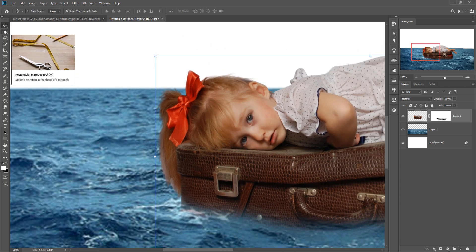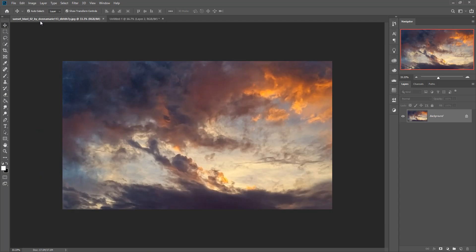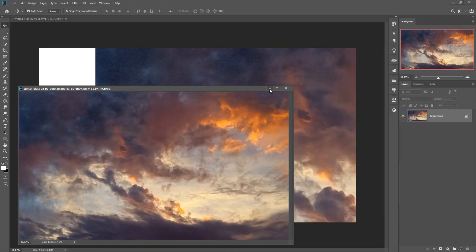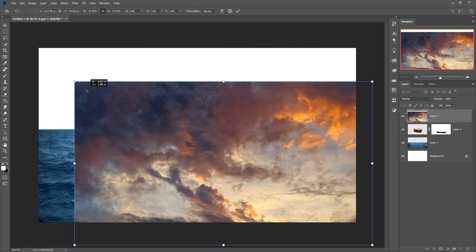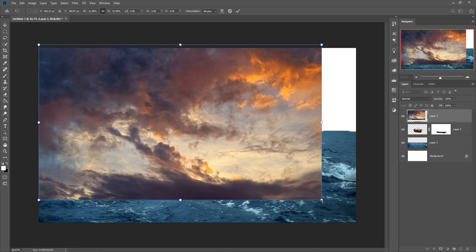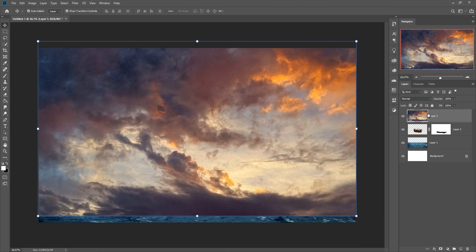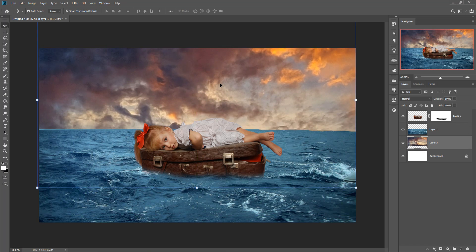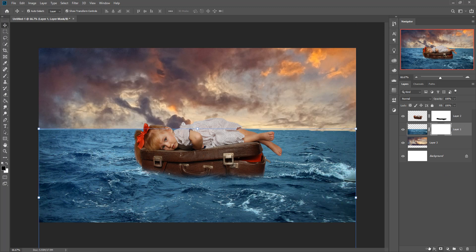Zoom out your image by pressing Ctrl+Minus. Now we are going to add the sky image. Drag and drop the sky image, then resize and transform it using simple key controls. Now apply a mask layer on the sea image as well.